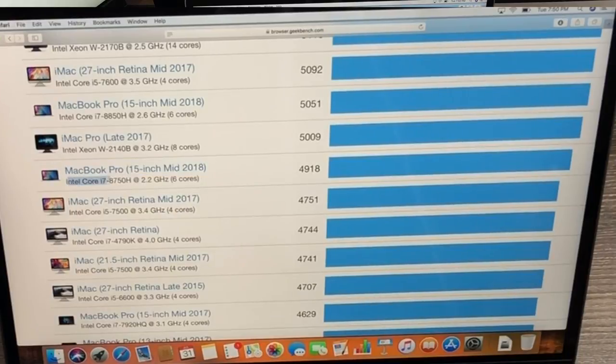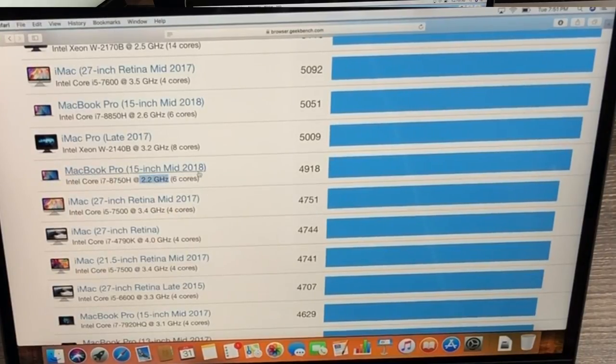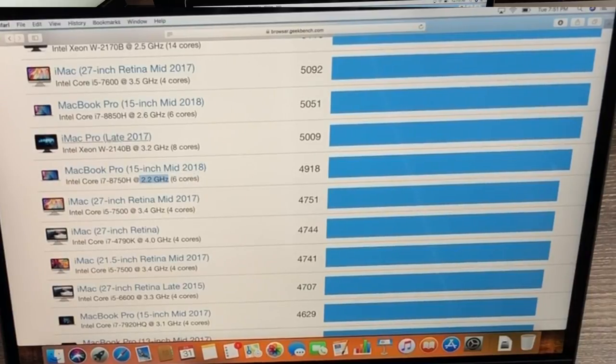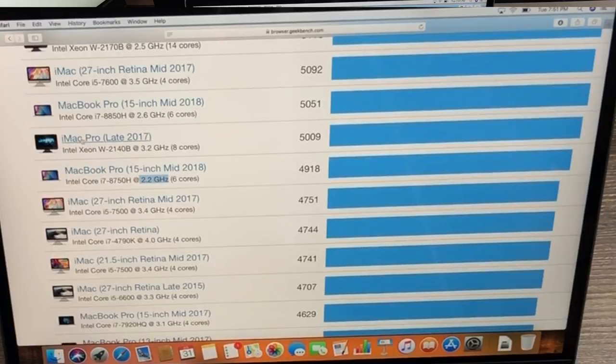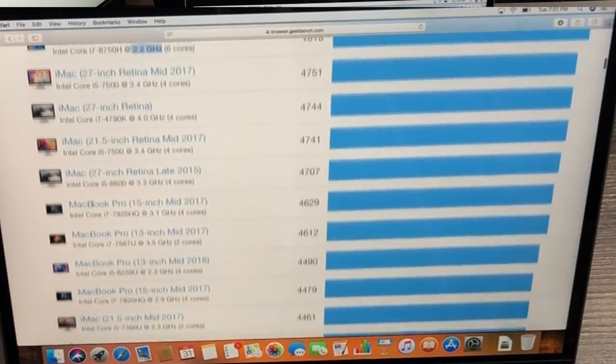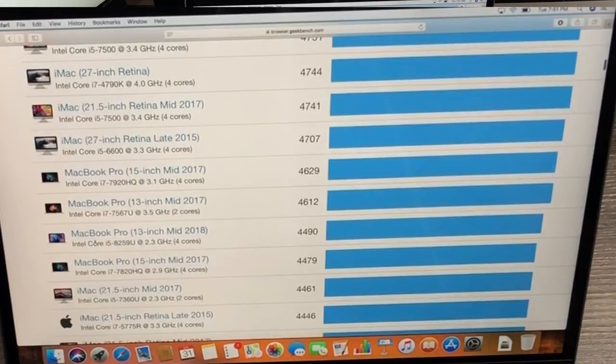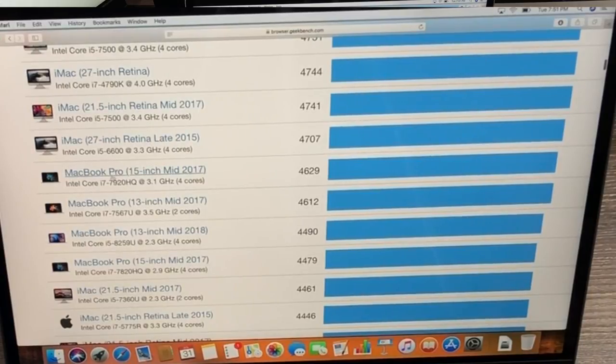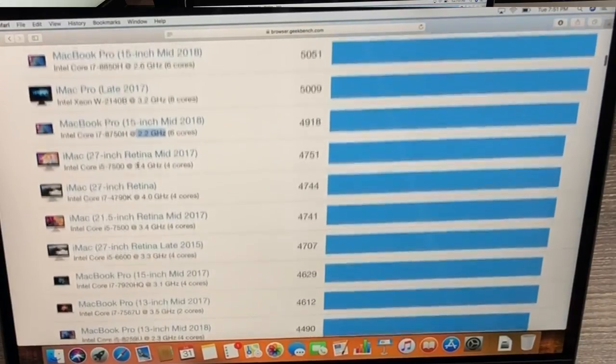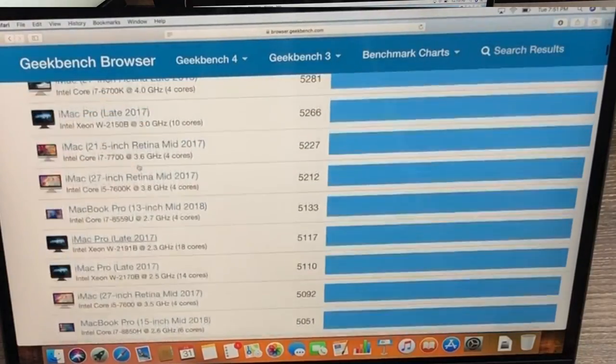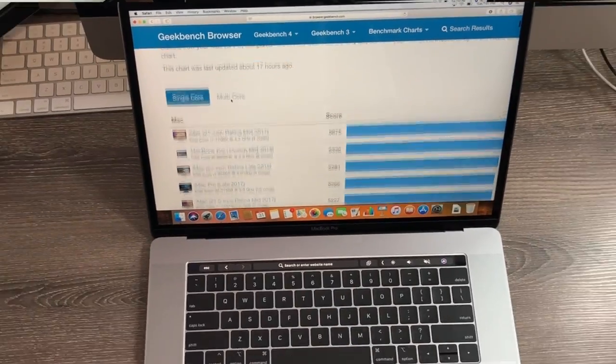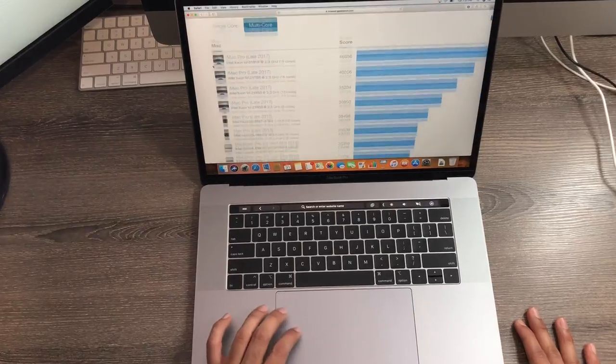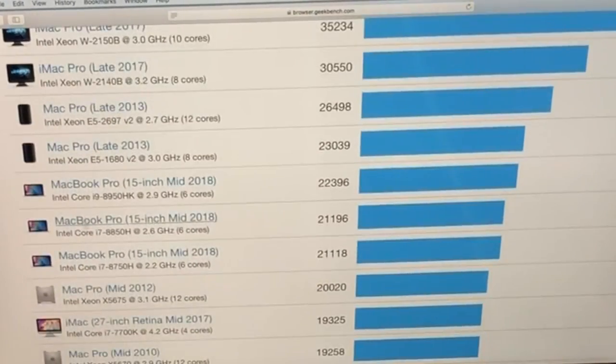This is the Intel Core i7 6 cores, 2.2 gigahertz clock speed. You can see it performs almost as well as the late 2017 iMac Pro and outperforms all these previous models, even a very high maxed MacBook Pro from last year. Only a few models outperform it.